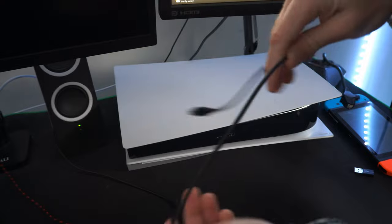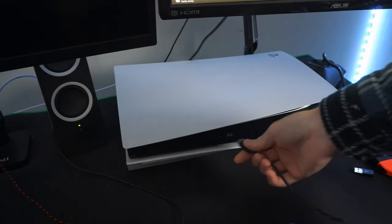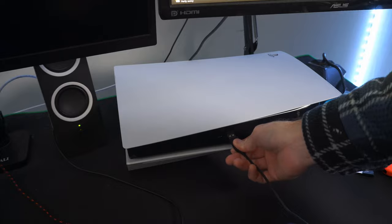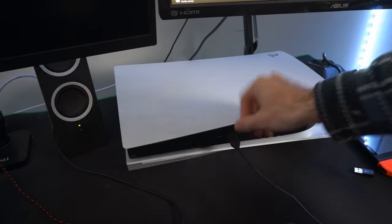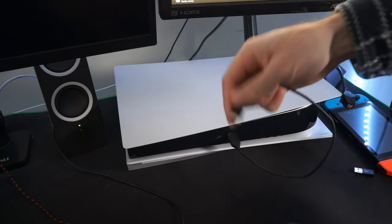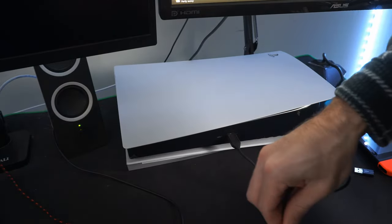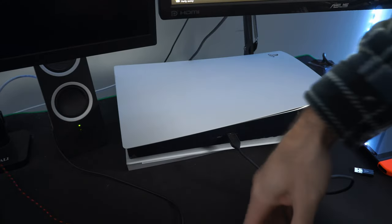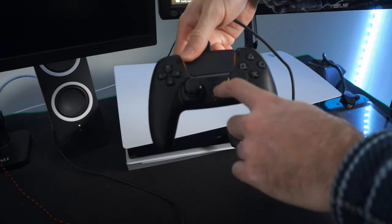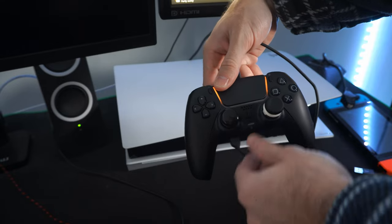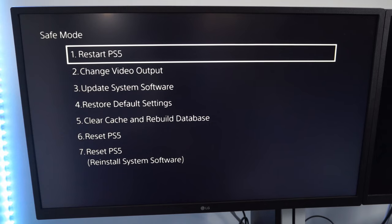You will need a USB cable connected to your controller to be able to operate the safe mode menu. Otherwise, you won't be able to use the controller. So let's connect this, and then we will want to press the PlayStation button. Then use the D-pad to scroll on down to the different menus.